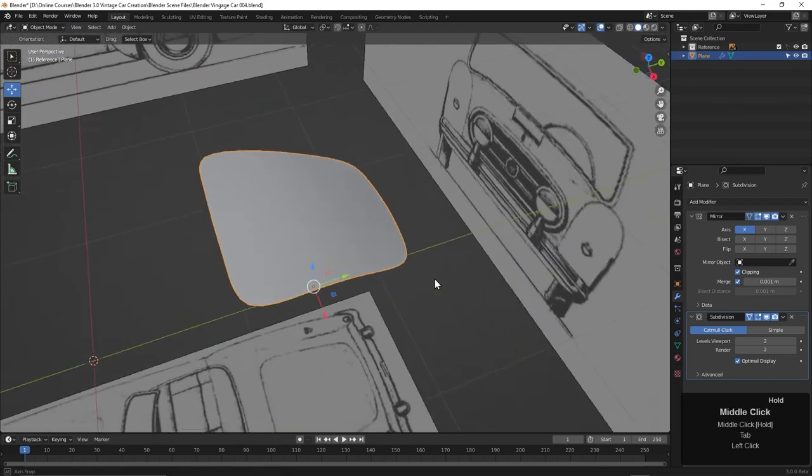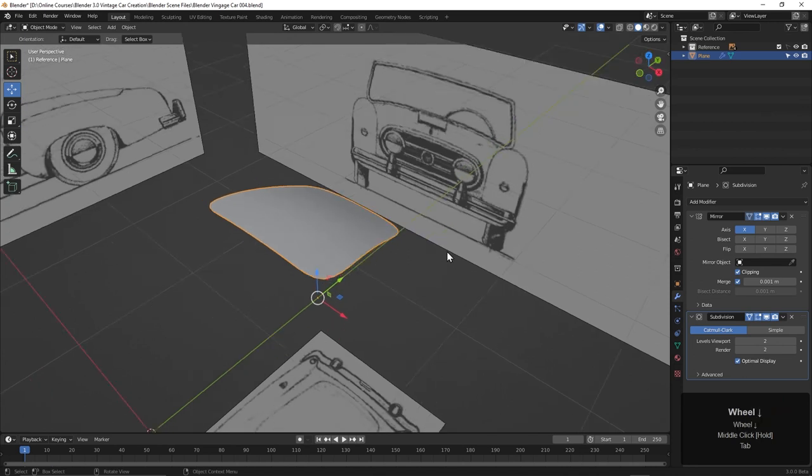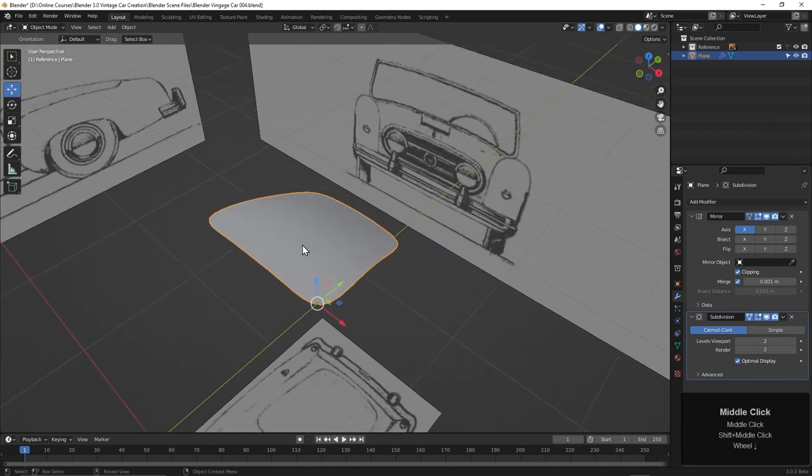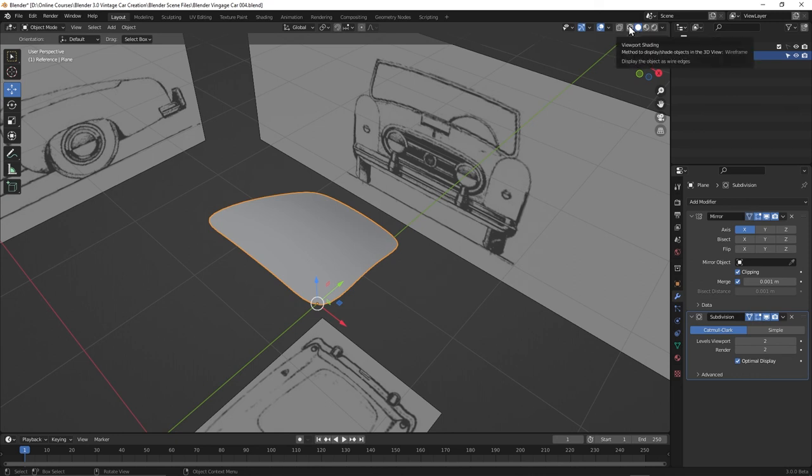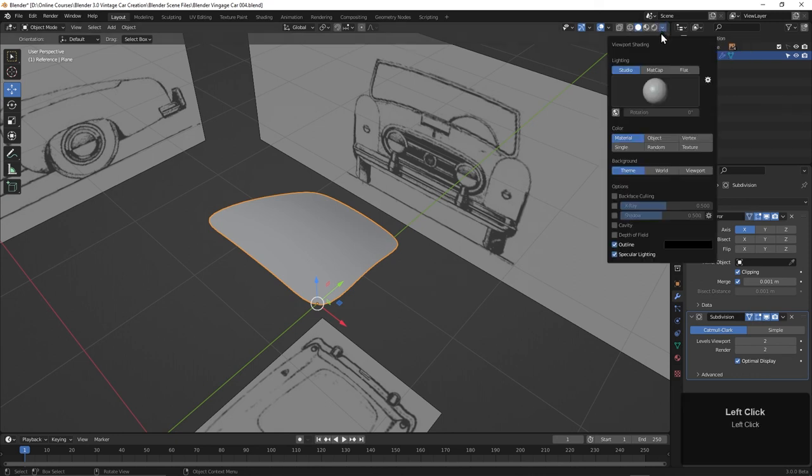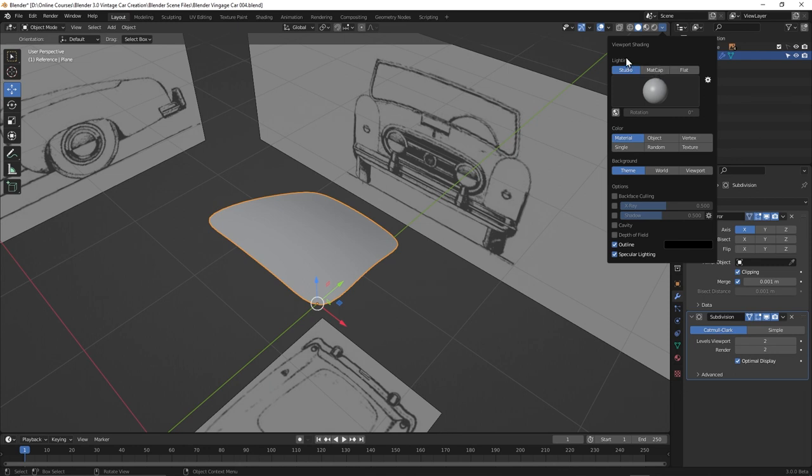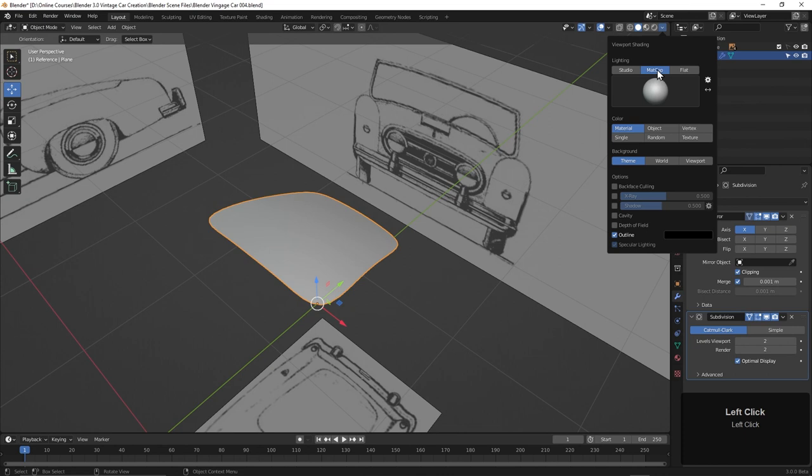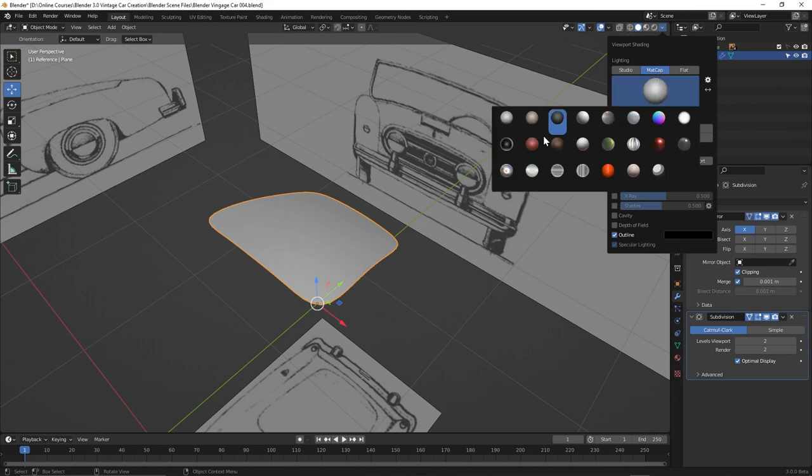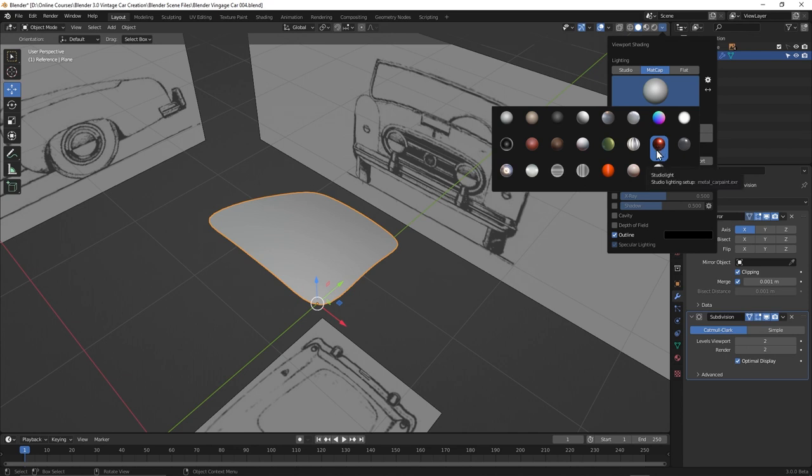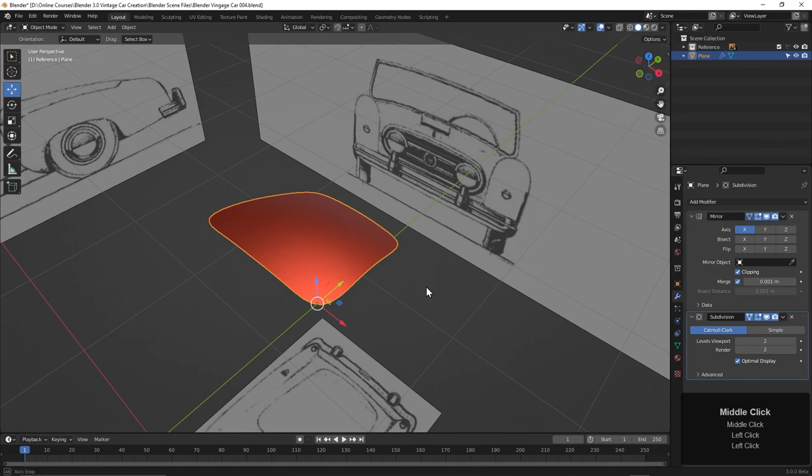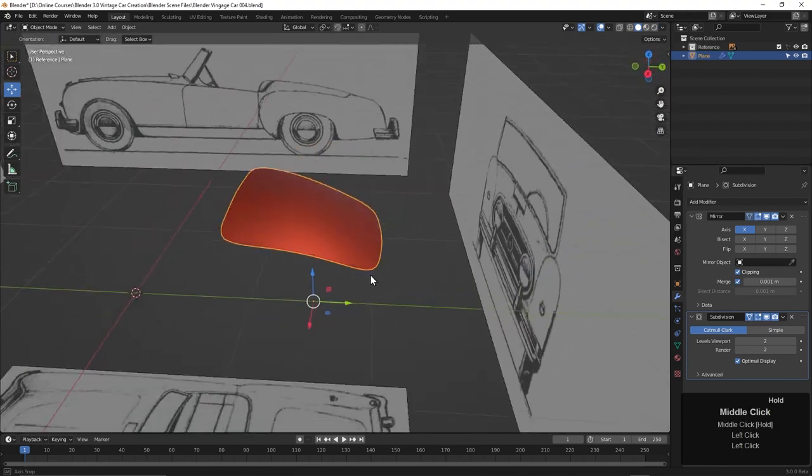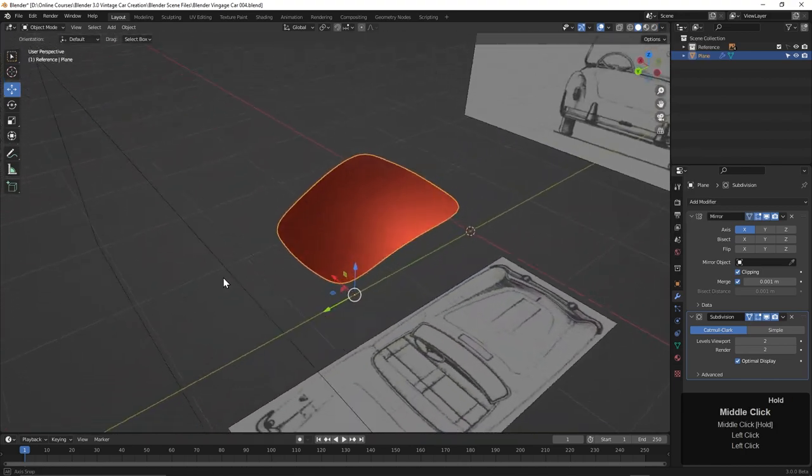Now the last thing we could do is change the material here in our viewport to get a sense of how it might look as paint on a car. We can do that with our matcaps. They are up here in these viewport shading choices. We have a pulldown, and here we can change the lighting and materials in the viewport to matcap. Then if we click on this, we have our choices of what we want to use. Right here, this metal car paint matcap is really good. Let's click on that.